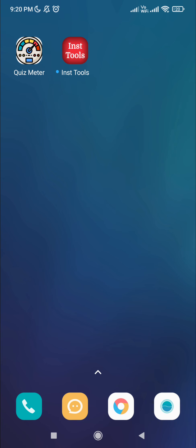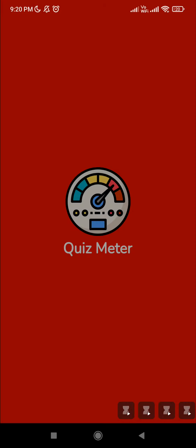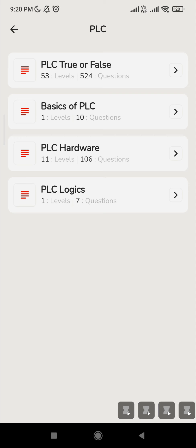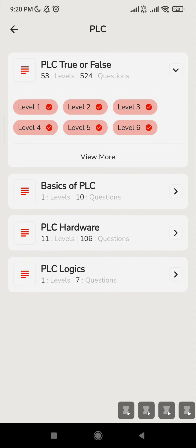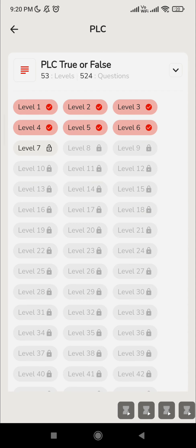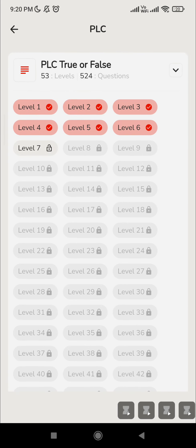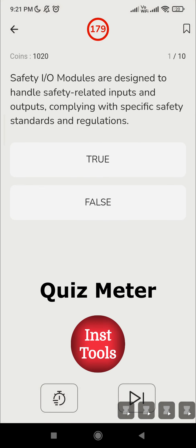Hello everyone, welcome to Instrumentation Tools. Let's open the app Quiz Meter. So far we have completed six levels in PLC true or false topic, so today we are going to start Level 7. The first question is: safety I/O modules are designed to handle safety-related input and output, complying with specific safety standards and regulations.